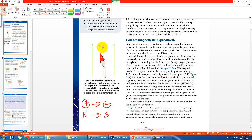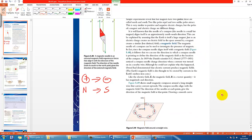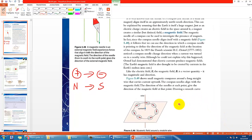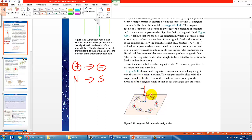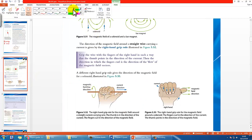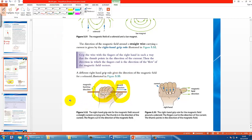Whenever there is current, there must be a magnetic field. This is a 3D diagram showing a wire penetrating through paper with current going up. You can apply the right-hand grip rule: there are two parts — the thumb and the other four fingers. For a straight wire, the thumb represents the current running through the wire, and the other four fingers represent the B field, gripping in a circular direction.